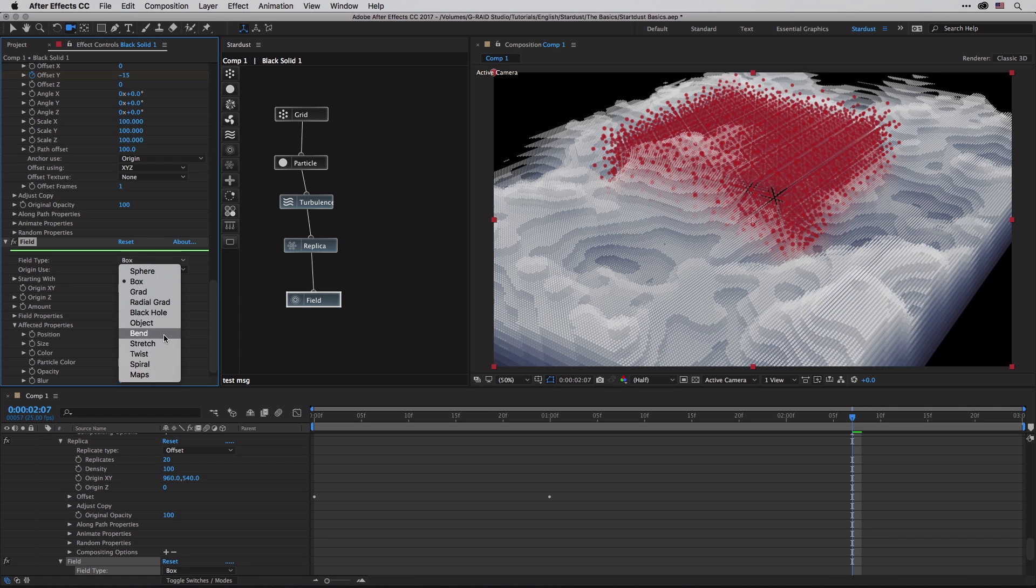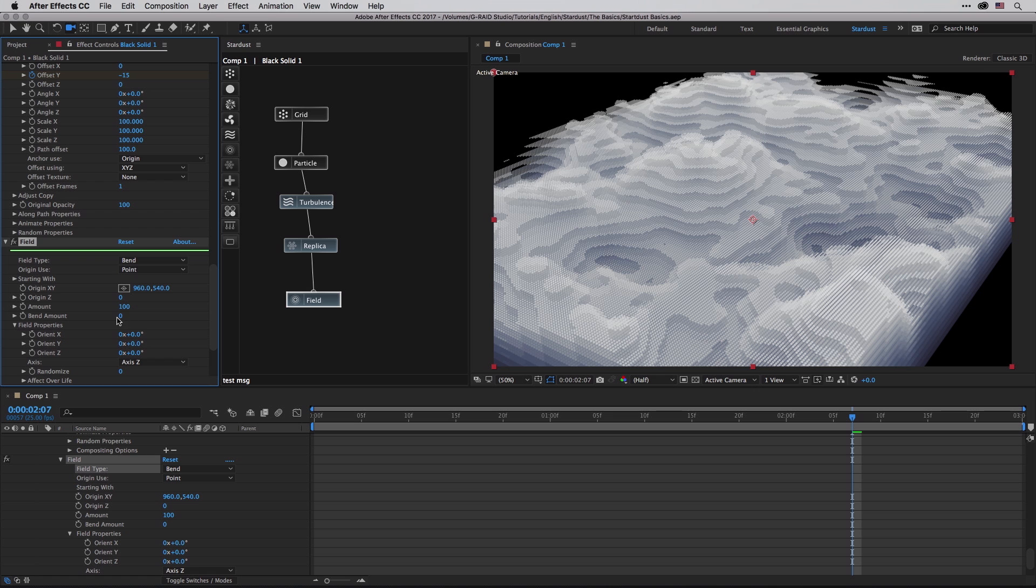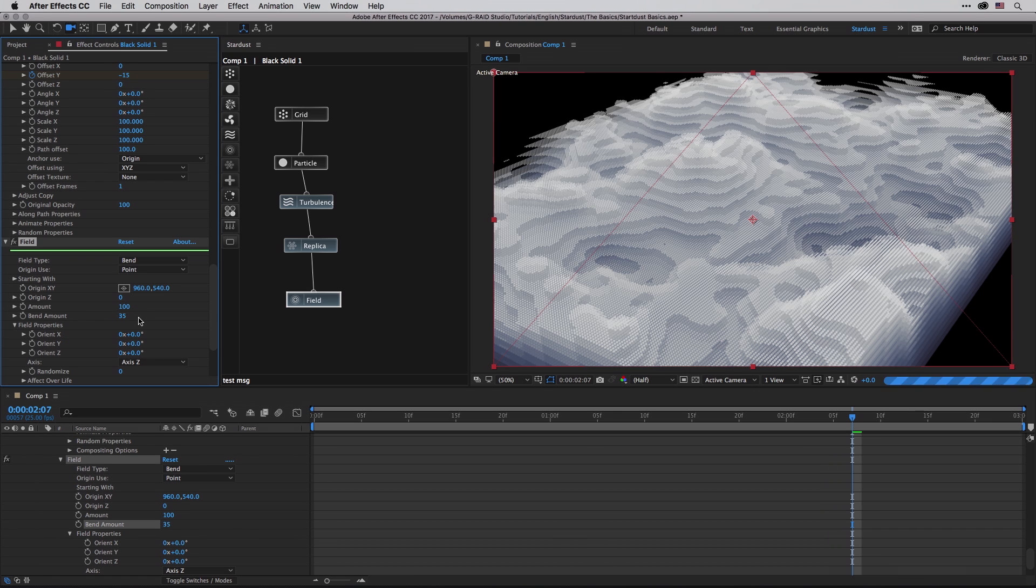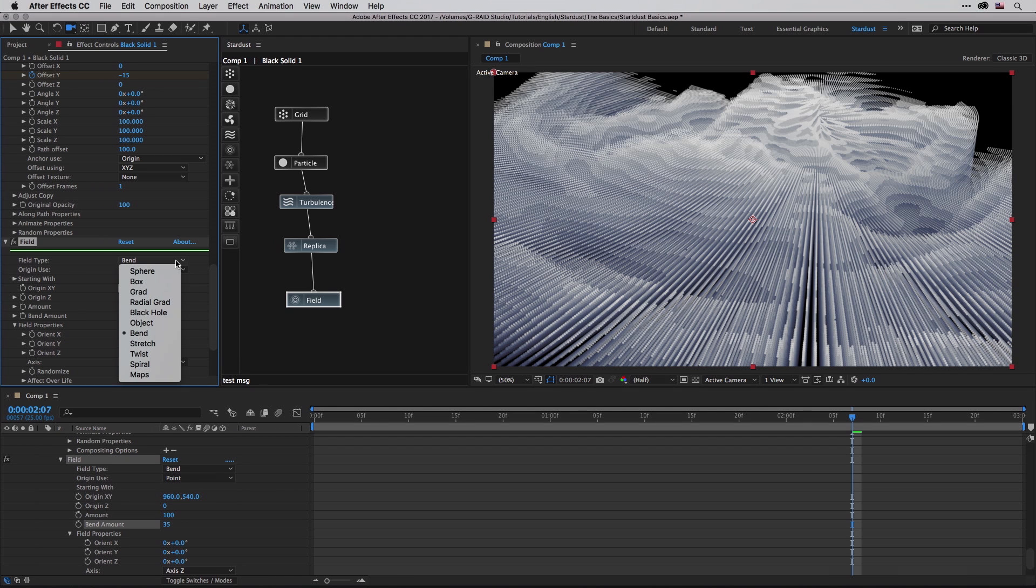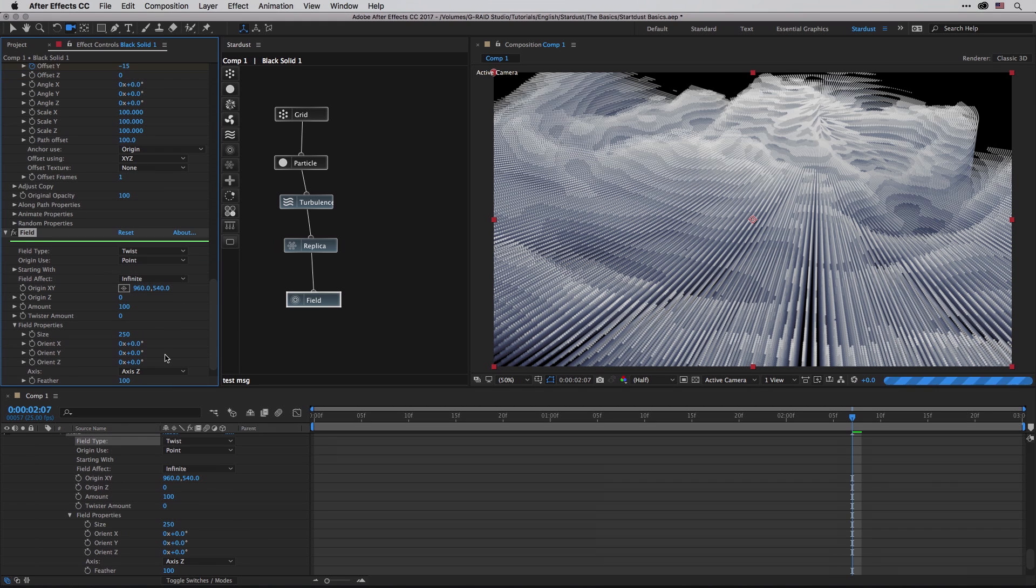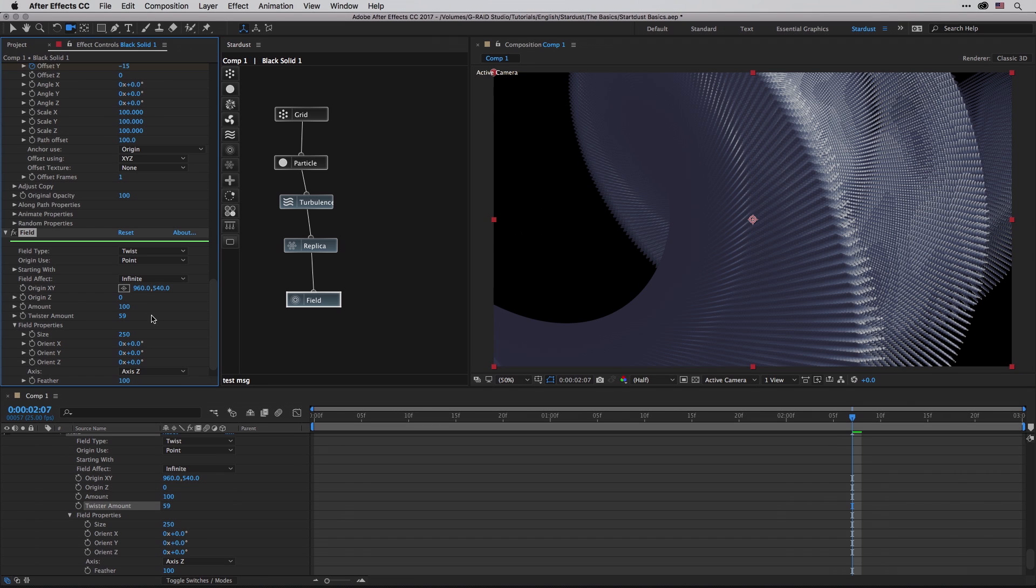Let's try the bend, and every time that you switch type you'll get different controllers. In this case I have a new slider, bend amount. Let's just bend it to see how this is looking - pretty impressive. If I switch it from bend to, for example, twist, I'll get a twister amount. Now if I change this twist amount we'll get a completely different look.